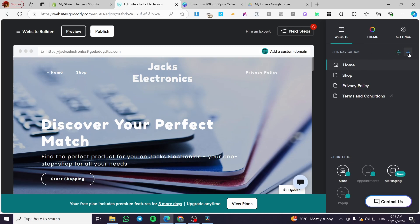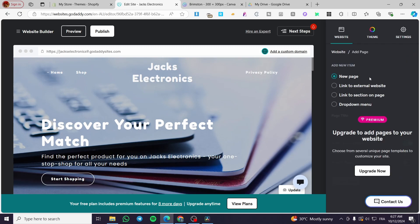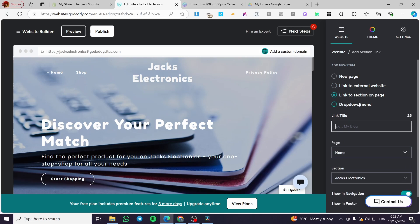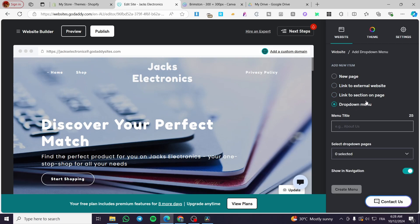In order to add a page, you simply click on the plus button here which is 'Add Page.' As you can see, we have multiple options: you can add a new page, a link to an external website, a link to a section on a page, or a dropdown menu. Adding a new page requires upgrading to a premium subscription, but adding a link to an external website, a link to a section on the page, and also a dropdown menu are free to use.